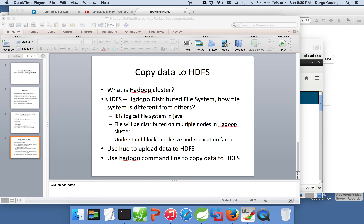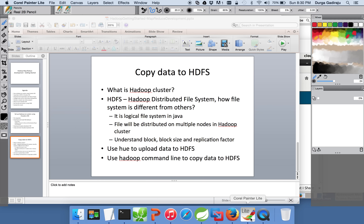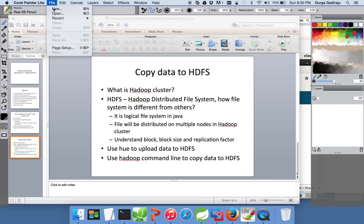If you think of HDFS from a storage perspective, you need to understand the subtle differences between HDFS and a regular file system, and only then will you be able to write MapReduce programs effectively. Let me start the whiteboard and explain a few differences between traditional storage and HDFS when it comes to storing data files, and then we will copy data to HDFS in this session.